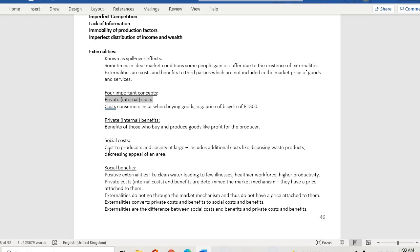Third, social cost refers to costs to producers and society at large. This includes additional costs like disposing of waste. It is called 'social' because it affects many people — for example, if we dispose of waste somewhere, we decrease the appeal of an area or cause sickness such as cholera, malaria, or mosquito-borne diseases that people in the community will suffer from.